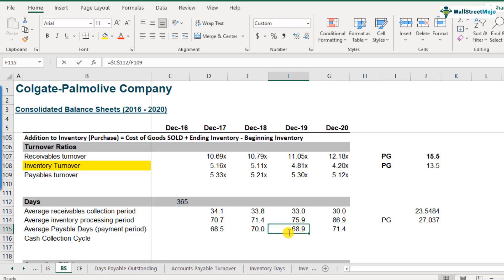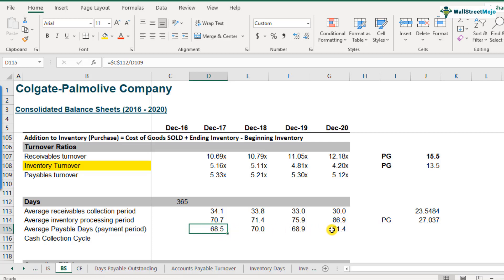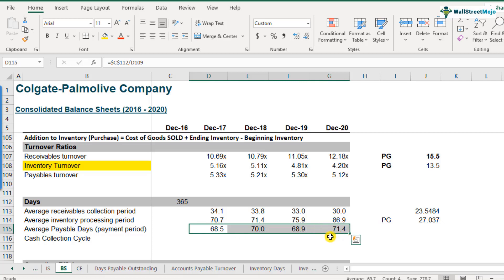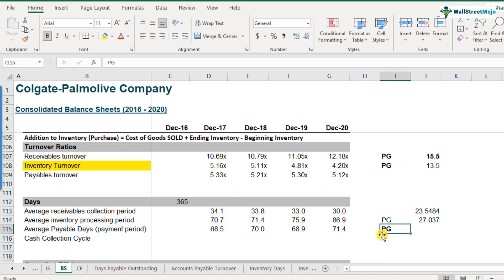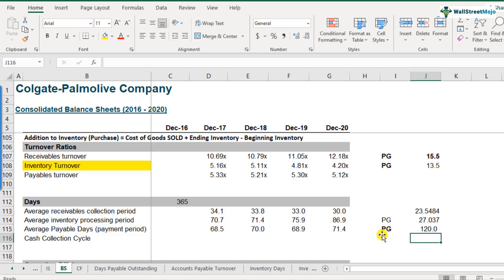And what we see here is in terms of trend, the average payables days or days payable outstanding have been pretty much in the range of 68.5 to 70, 71.4. And if you compare this with the industry, we are taking Procter and Gamble as a reference point. So Procter and Gamble has the days payable outstanding as around 120 days. So if you compare these two, obviously Procter and Gamble is able to get more credit from its suppliers in terms of days.